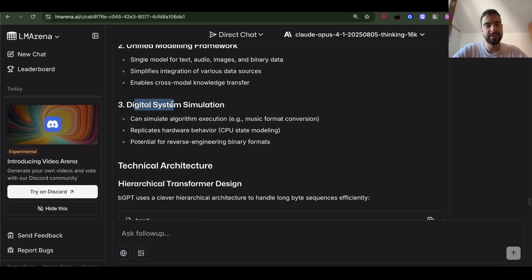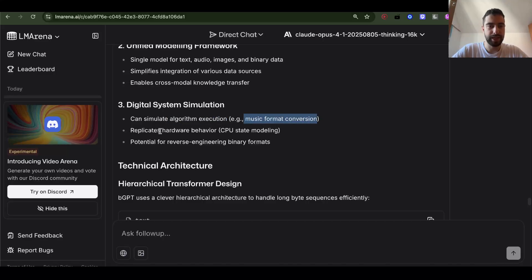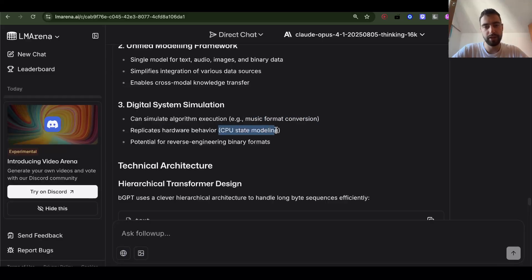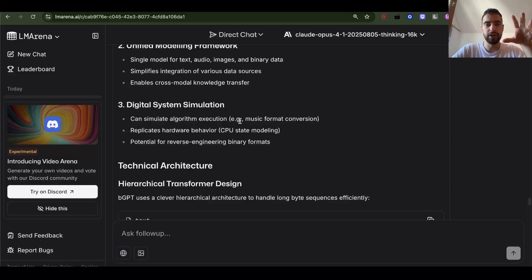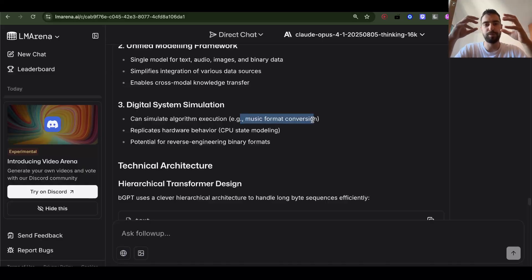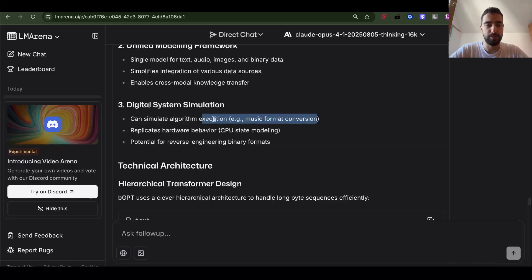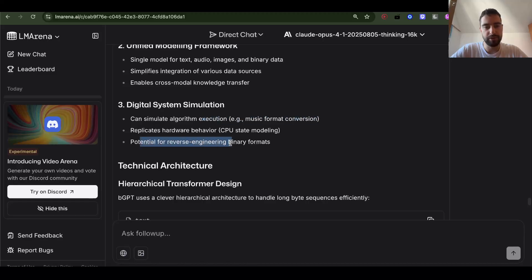Digital system simulation. Can simulate algorithm execution. For example, music format conversion. Replicates hardware behavior. CPU state modeling. So here you can just give it song. It can simulate, it can use a neural network to just convert those bytes into the other bytes that are same as if you run it through the conversion model. And potential for reverse engineering binary formats.